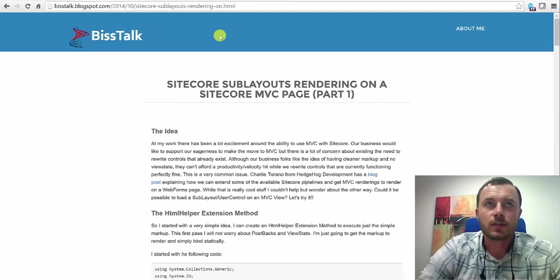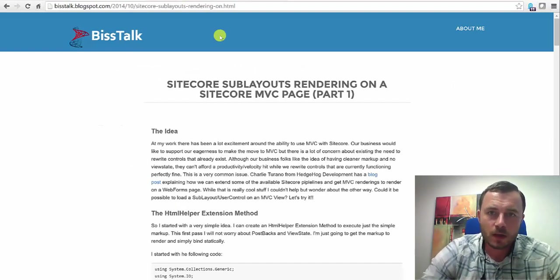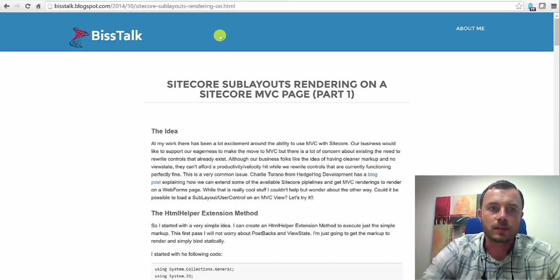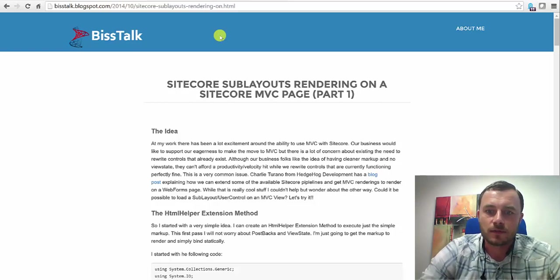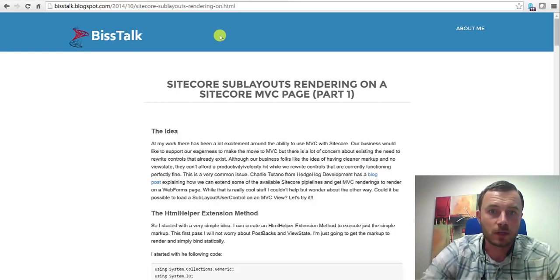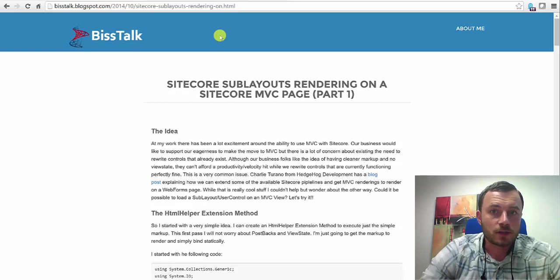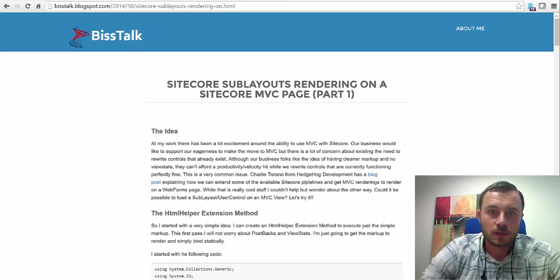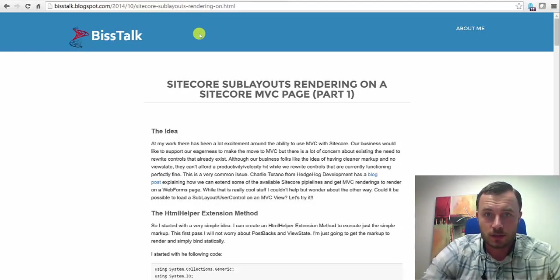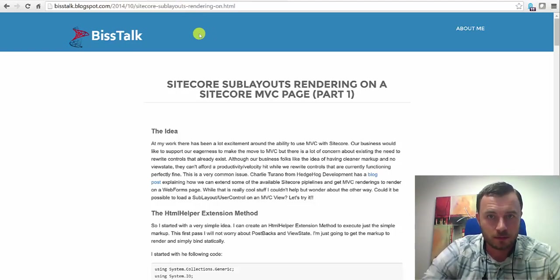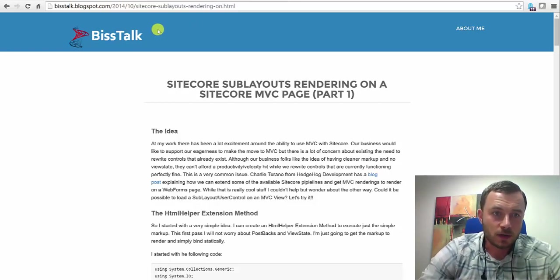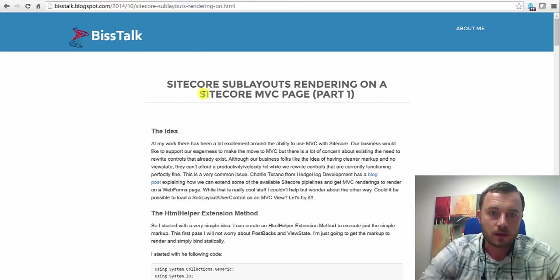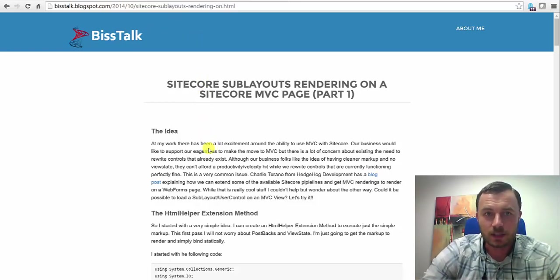In fact, I started using MVC from the time when Sitecore released it. Was it 6.5? I believe in 6.6 we started developing new websites, new solutions in MVC. Back then, webforms for marketers did not support MVC. So, we had to use one of these hacks to allow running using sublayouts webforms in MVC layouts. So, this article here talks about how to use, how to do exactly that. How to use sublayouts in MVC layouts.